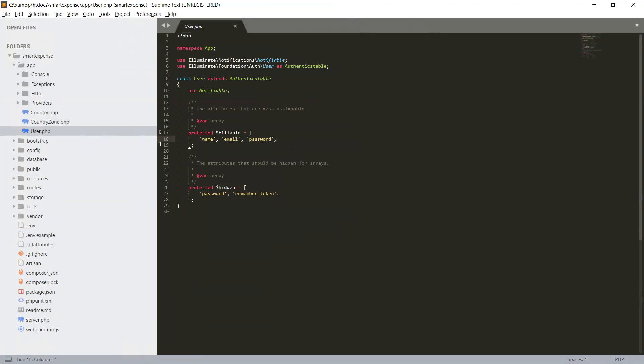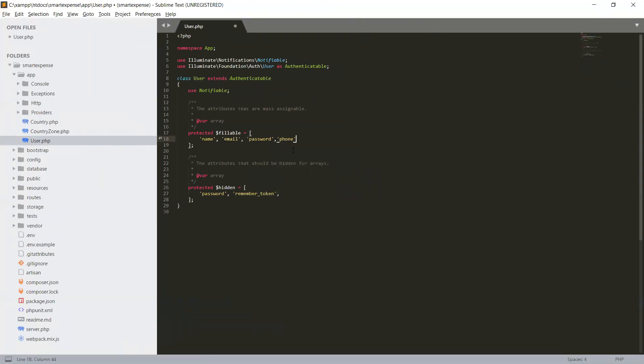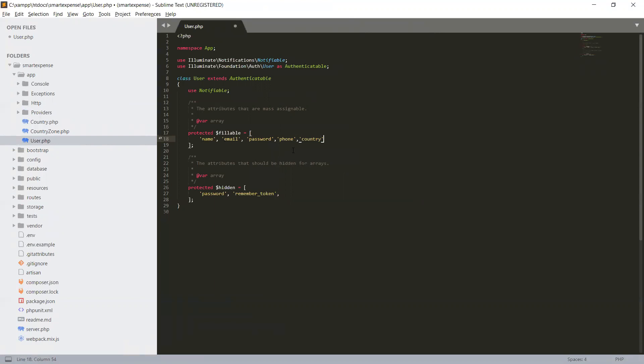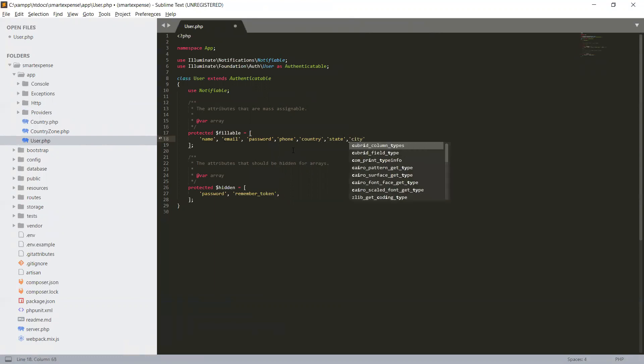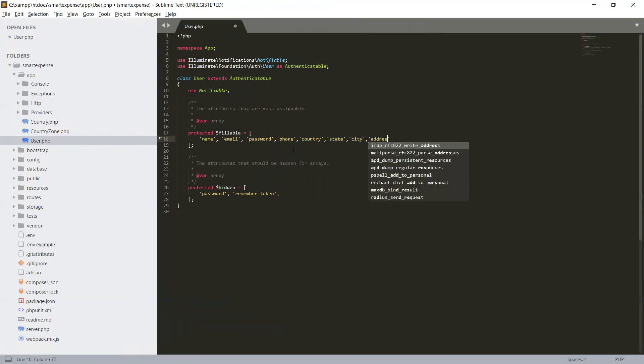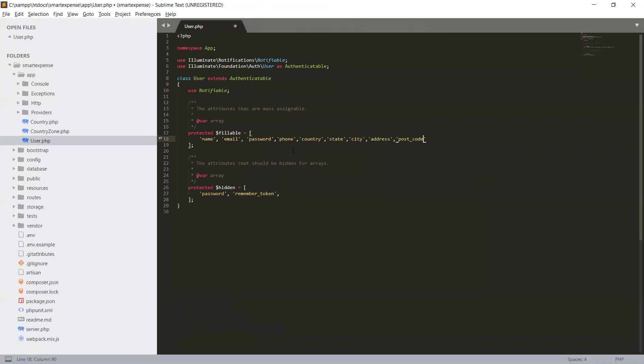Okay, password. So create a phone field which is also fillable and string. Then country, state, city, address, and postcode.